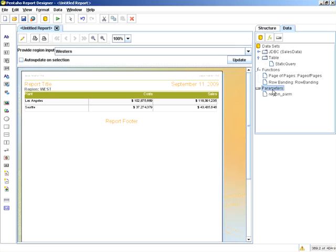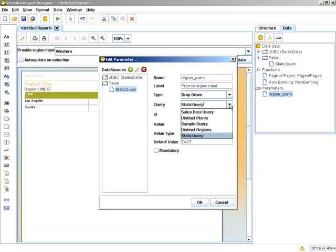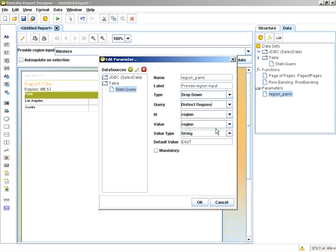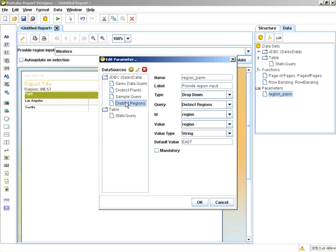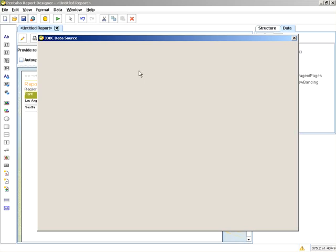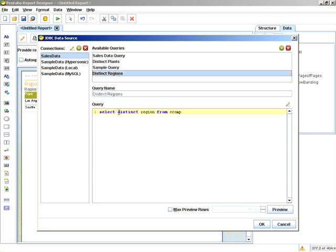What I'm going to do next is go back in, and instead of making a static query, I have a distinct regions query. By expanding my JDBC data sources, you can see distinct regions. I'm able to edit that, and you can see it says select distinct regions from C-Comp.